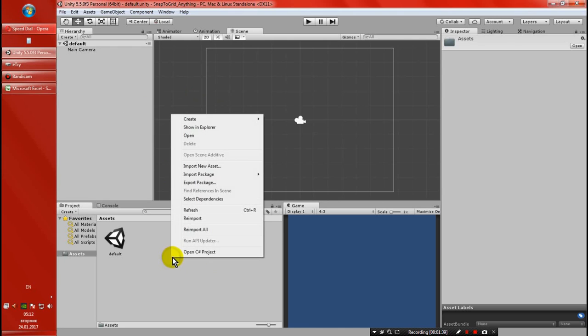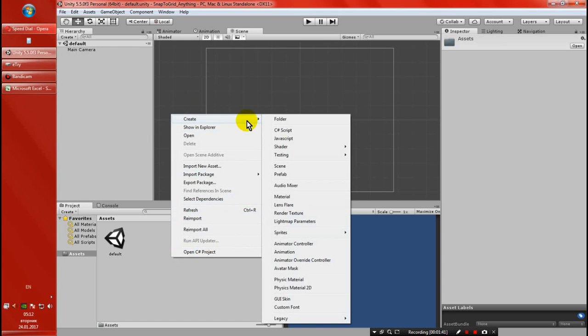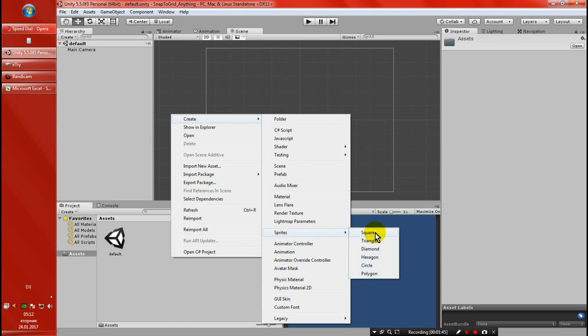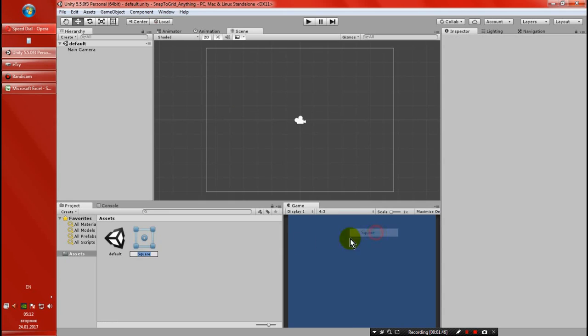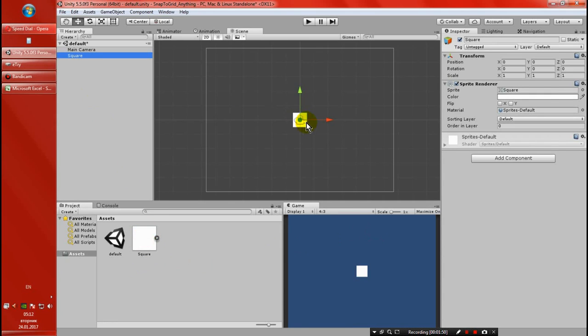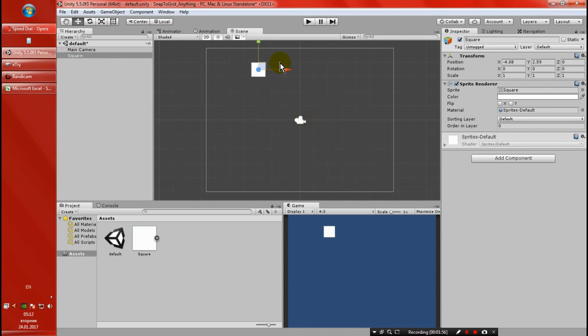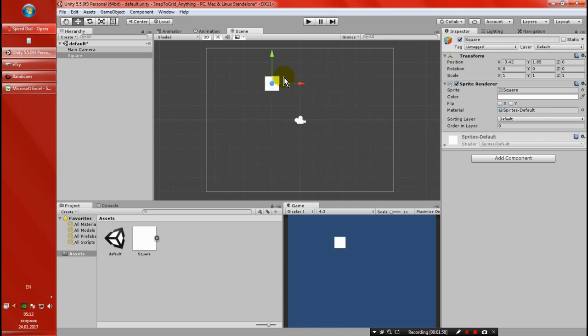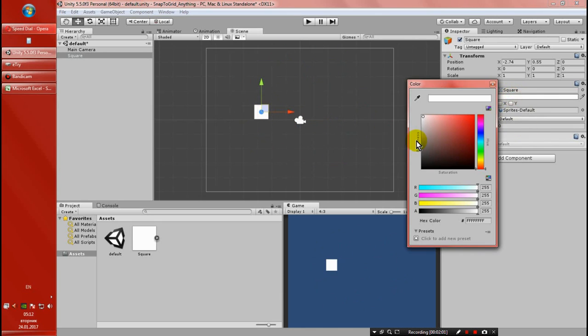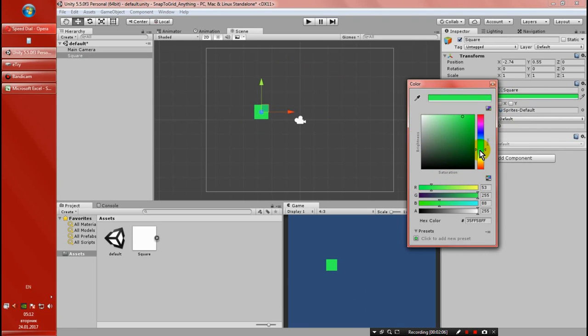For just as an example, we are going to create a simple 2D sprite square. Let's make an instance. So let's say we want to snap this object on this grid, this Unity gray grid. Let's just change the color a bit.